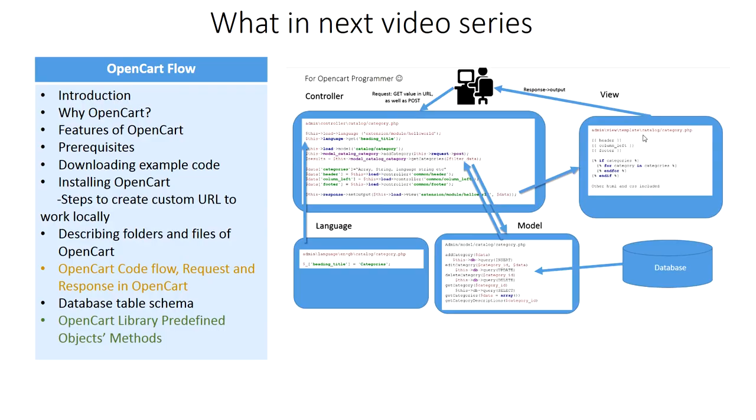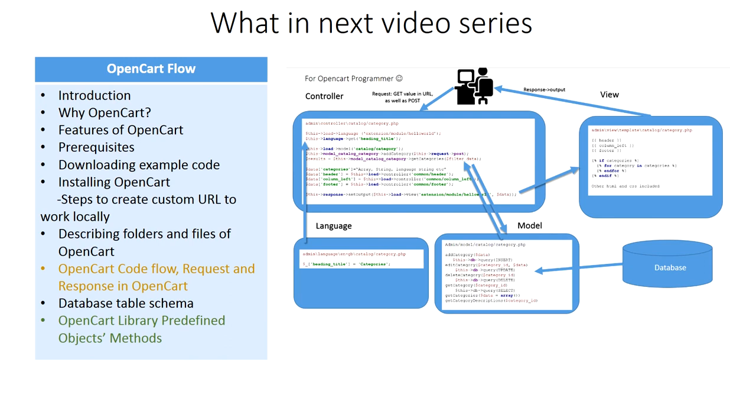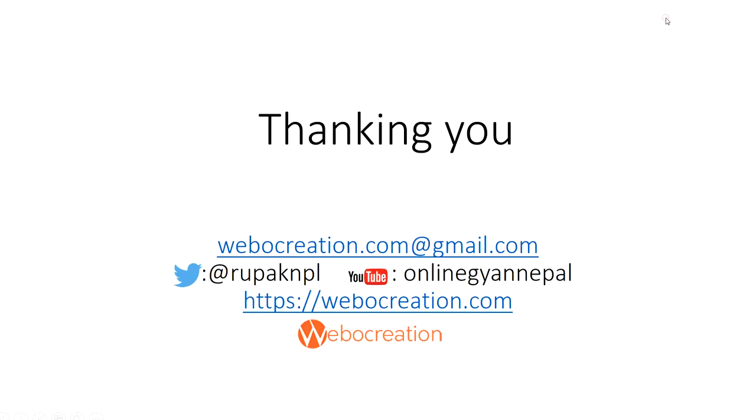This way we completed our fifth video, OpenCart Library Predefined Objects Methods. In our next video we will show OpenCart code flow, request and response in OpenCart, so keep on tuning. I have completed this figure but still there are a lot of work to be done. Please don't forget to post your questions or comments so that I can add extra topics or things that I need to develop. You can follow my Twitter account @rupak_npl, subscribe to our YouTube channel Online Web Tutor, and keep on visiting my personal blog where you can find a lot of free modules. See you in next video. Happy learning and thanks for watching.